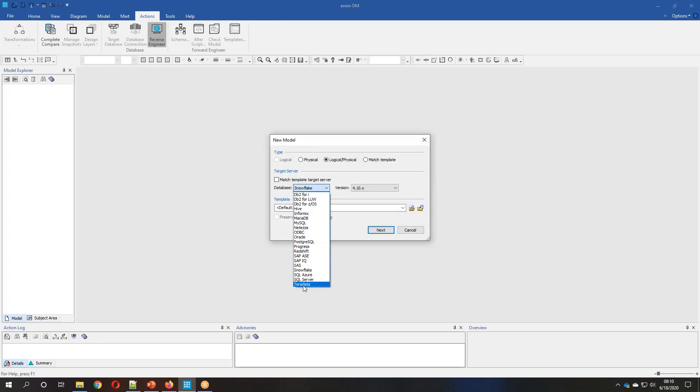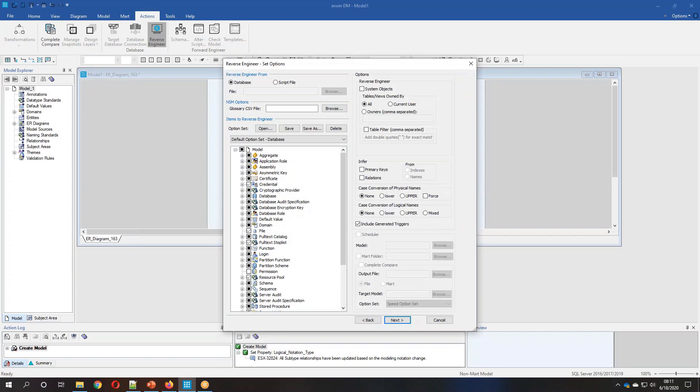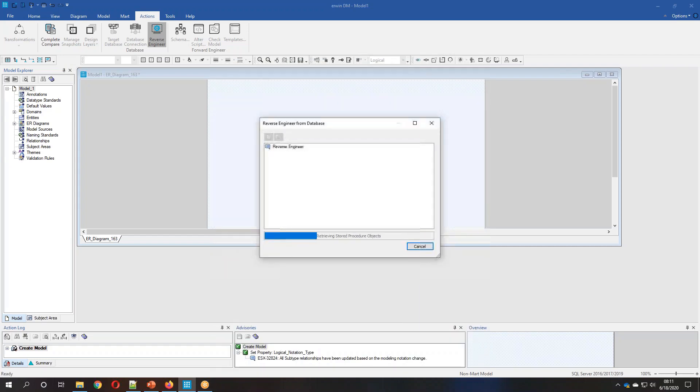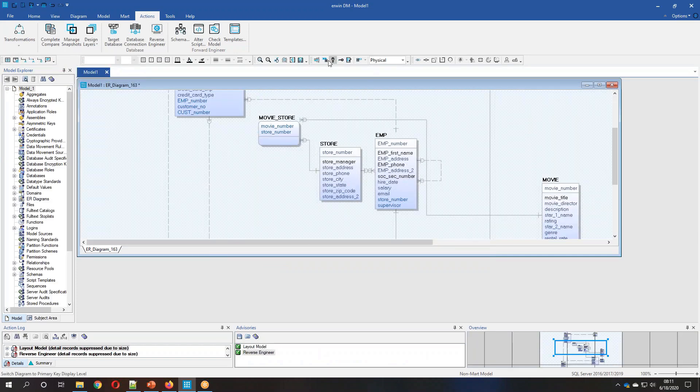So the first thing we're going to do is we're going to reverse engineer from SQL Server. We do support a vast range of DBMS systems for reverse engineering and forward engineering, our native support. What we're going to do is we're going to reverse engineer a very small database called eMovies. We can see that the model's been created here.